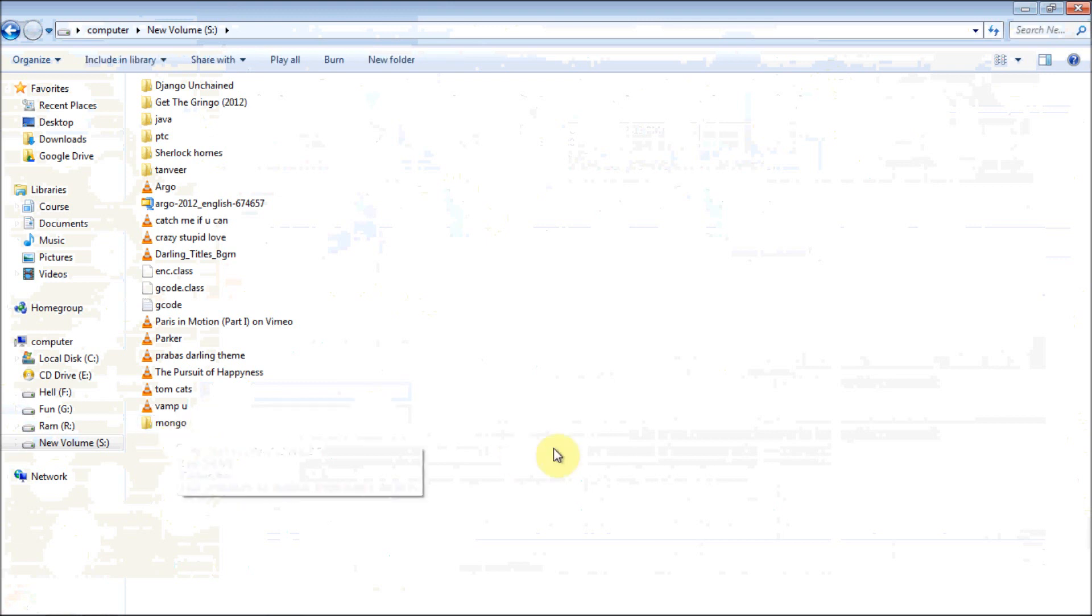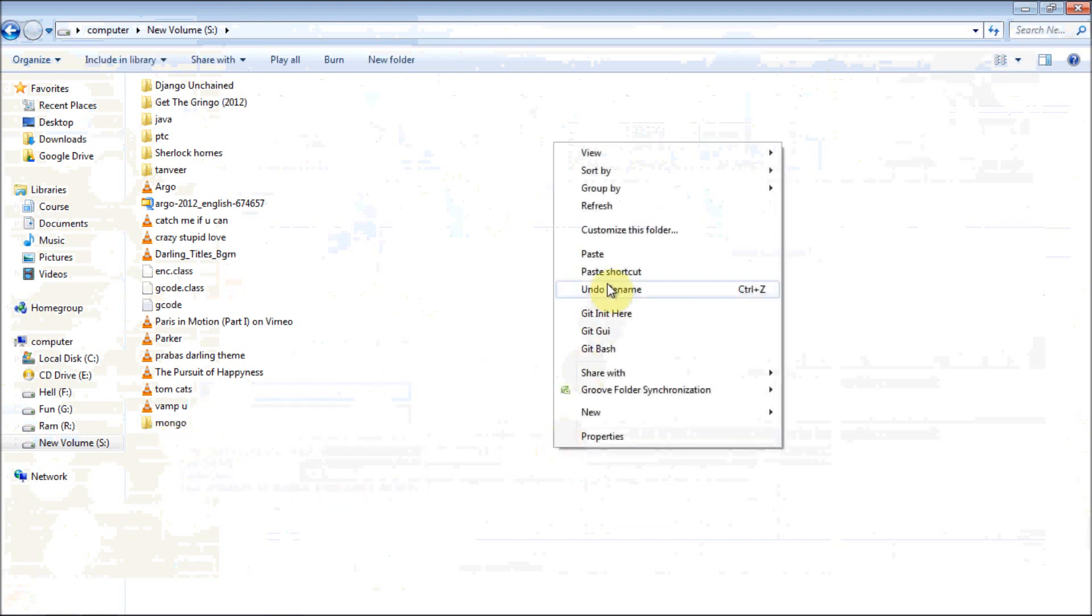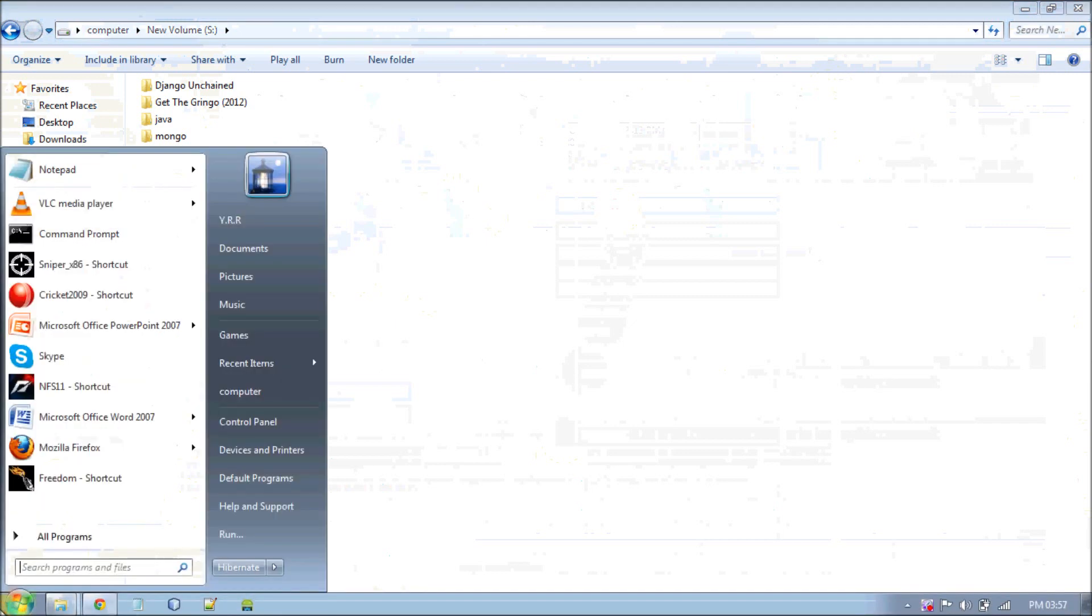Rename it to mongo. I don't know if it's mango or mongo or how to pronounce that. Right now we have just downloaded a database folder, but we haven't set up a server yet.